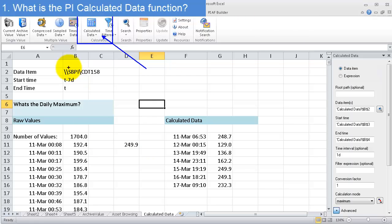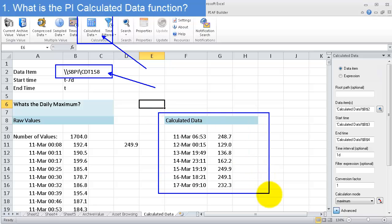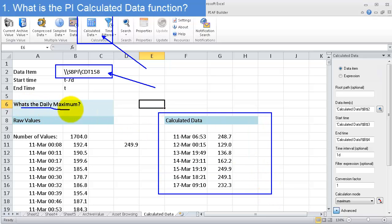What I have here is a PI tag, CDT158 in this case, and I've set it up to show what the daily maximum was every day for a week.